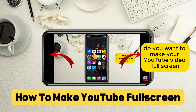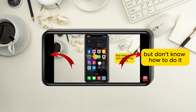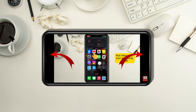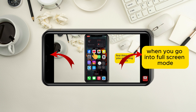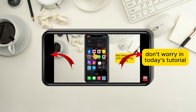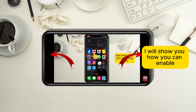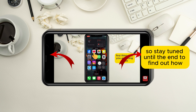Do you want to make your YouTube video full screen without the black bars showing on the left and the right side of the video but don't know how to do it? Maybe your video is not completely filling the screen when you go into full screen mode and you want to change that. Don't worry, in today's tutorial I will show you how you can enable the video to fill the screen completely, so stay tuned until the end to find out how.